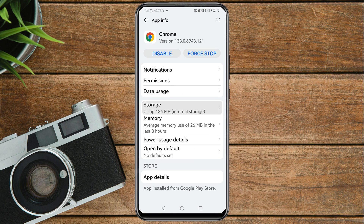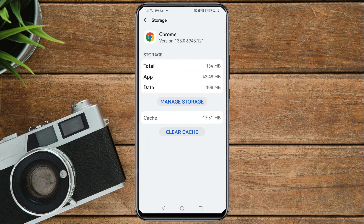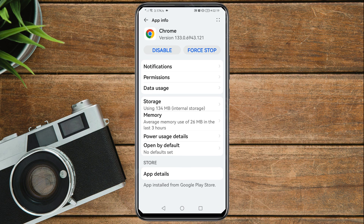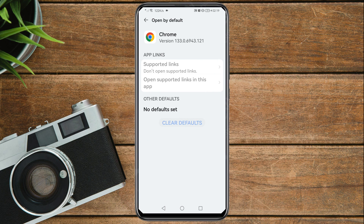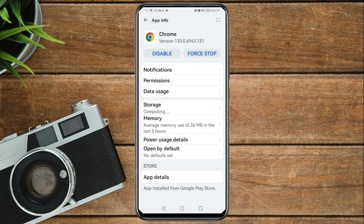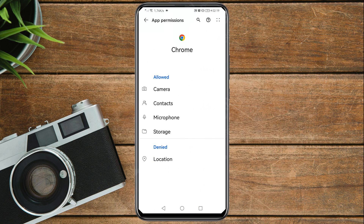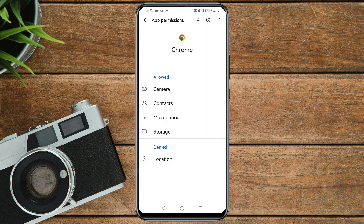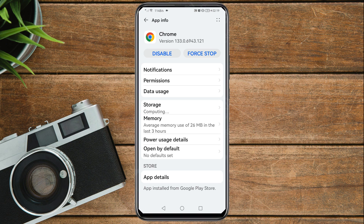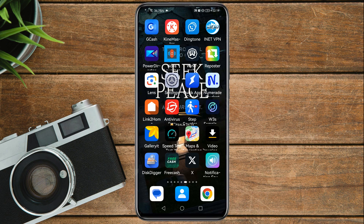Tap on Storage, then clear the cache. Go back, then tap on 'Open by default' and clear defaults. Go back again, go to Permissions, then Location, and ensure that you select Deny.